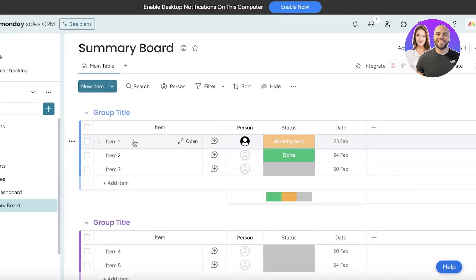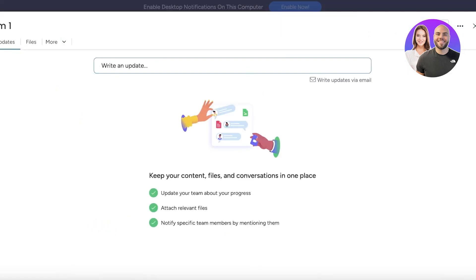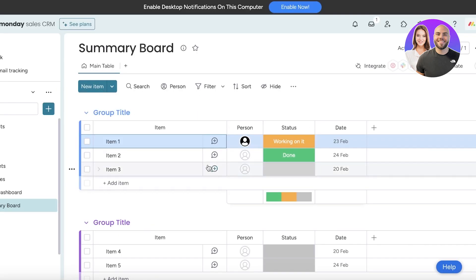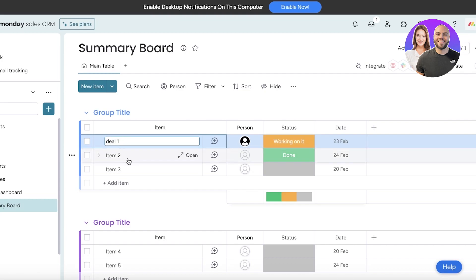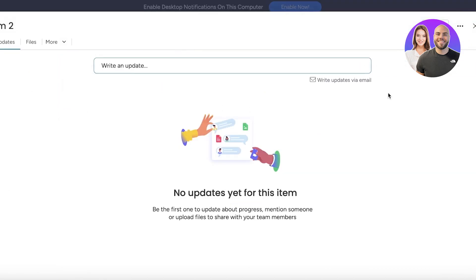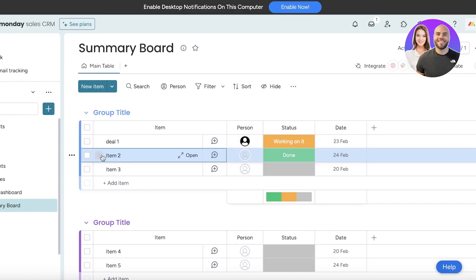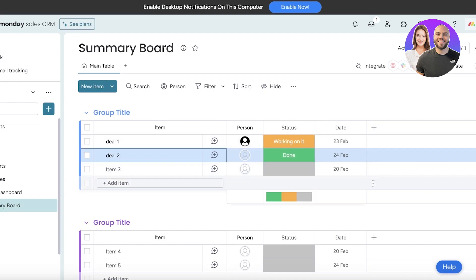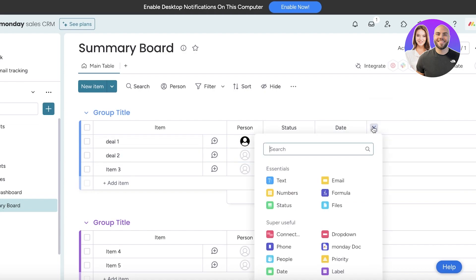Let's say I want to go ahead and add some information about ongoing deals: Ongoing Deal 1 and then Deal 2. Now I want to illustrate the accounts that they are linked to and the contacts. For that you're going to click on Add Column, then you're going to select Connect Boards.